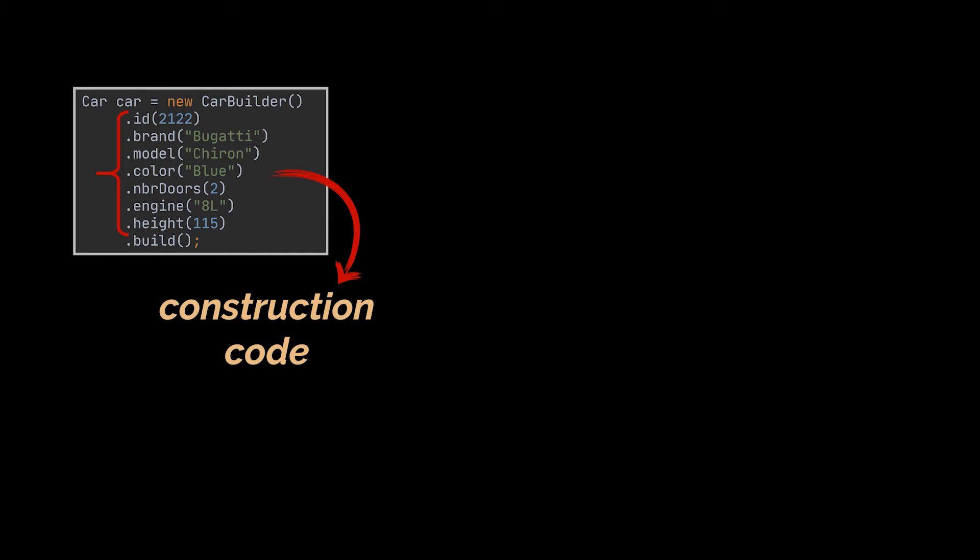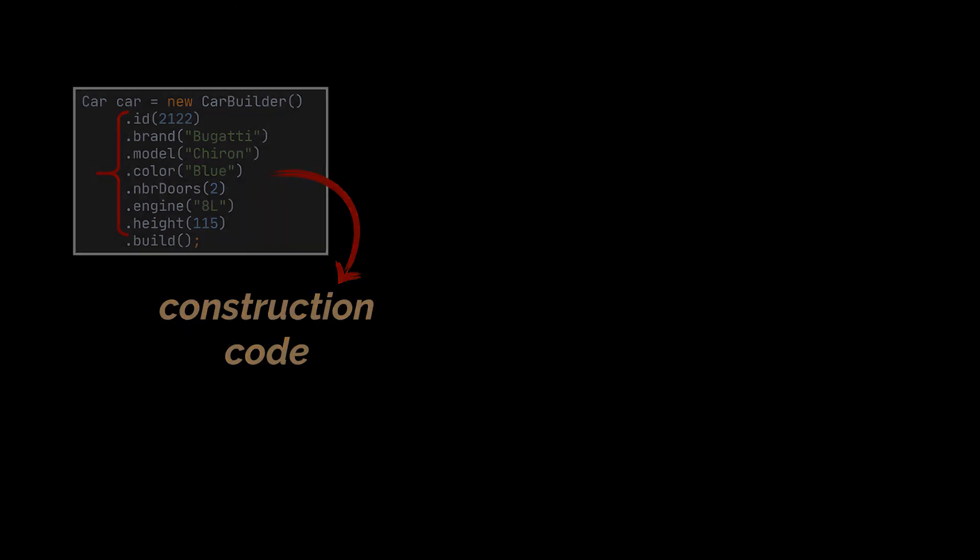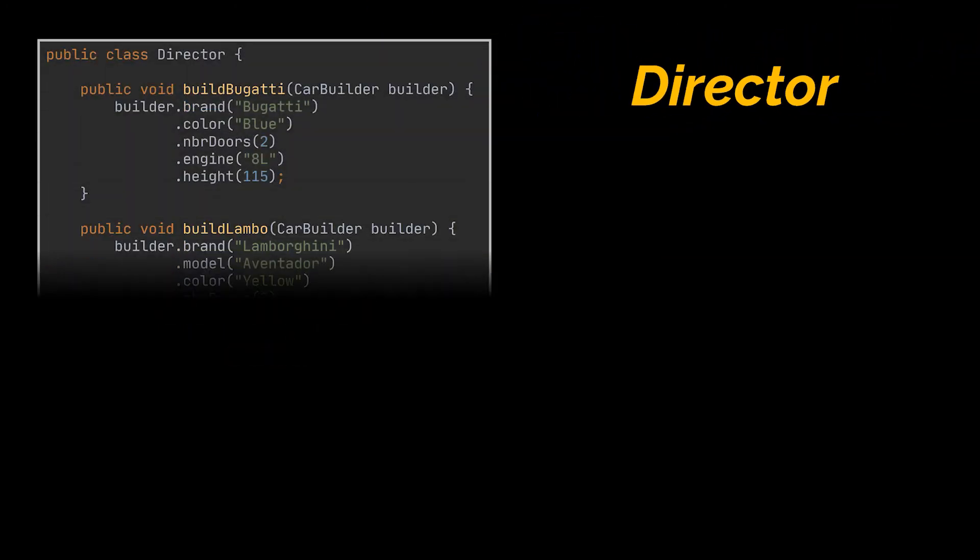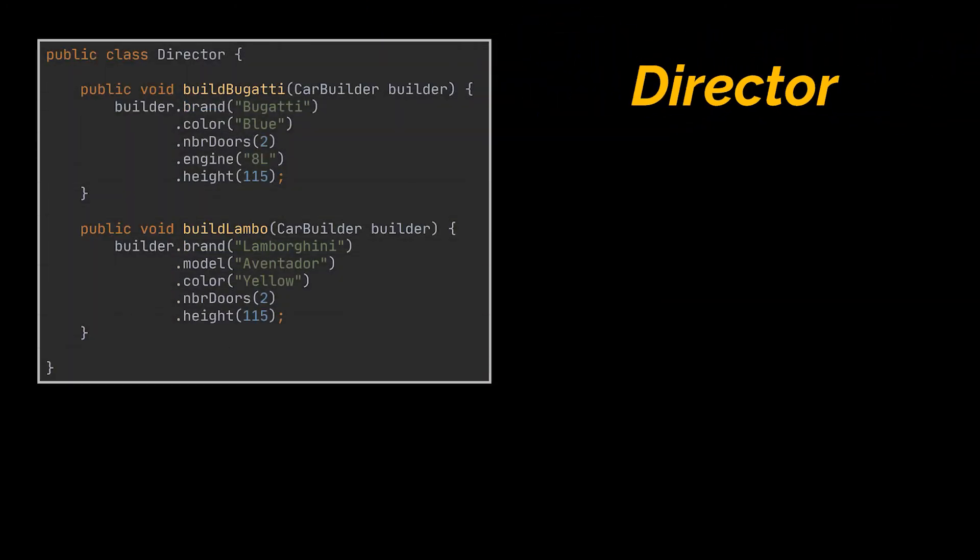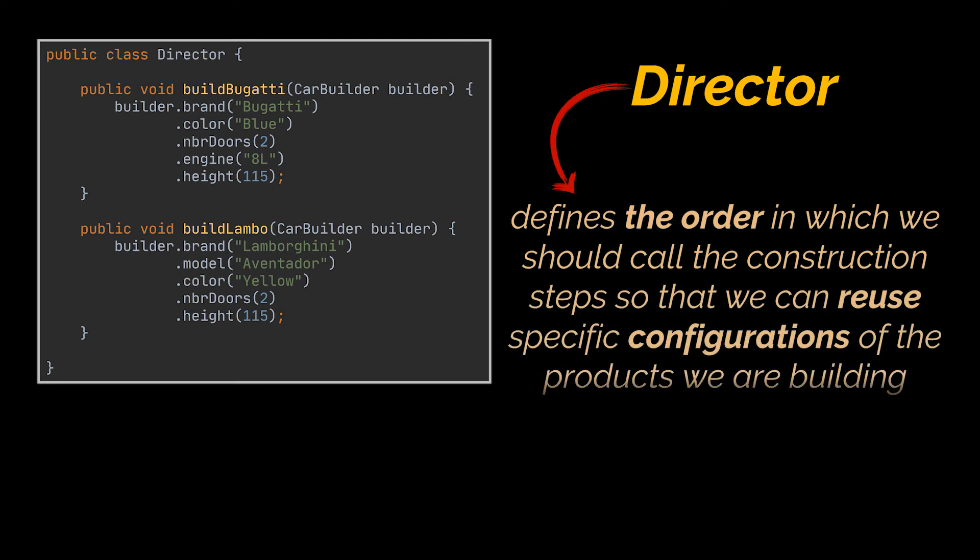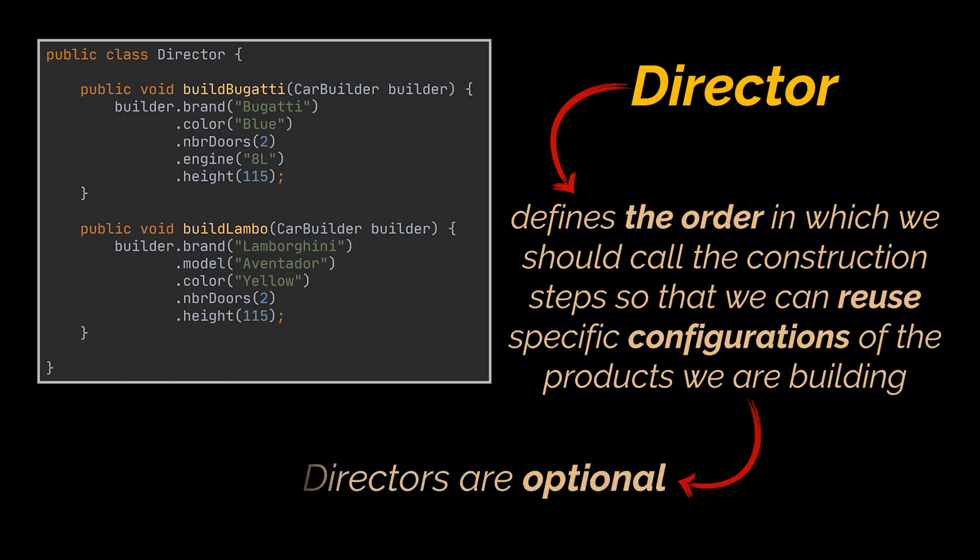And the Builder Pattern suggests that this code, the repeated series of calls and steps the builder is using, should be extracted to a separate class we call Director. The Director class defines the order in which we should call the construction steps so that we can create and reuse specific configurations of the products we are building.